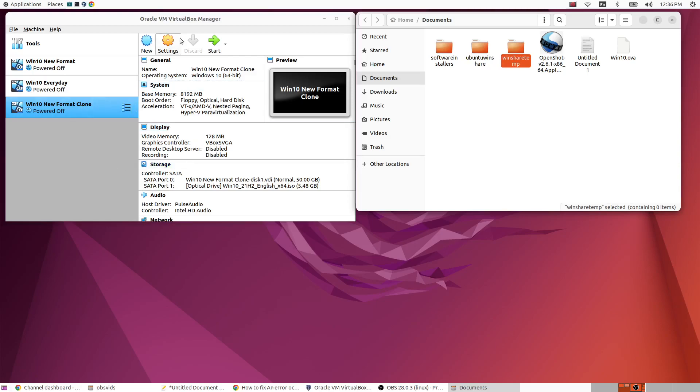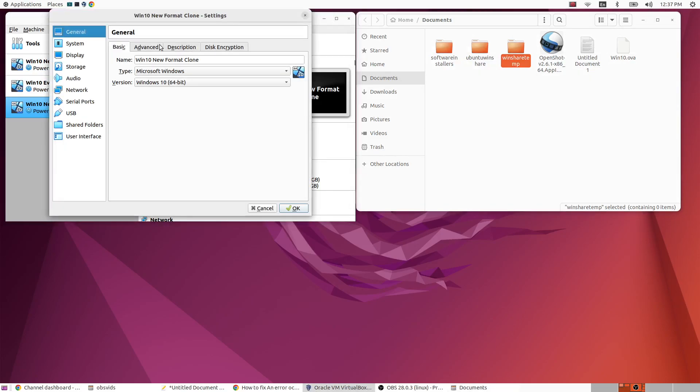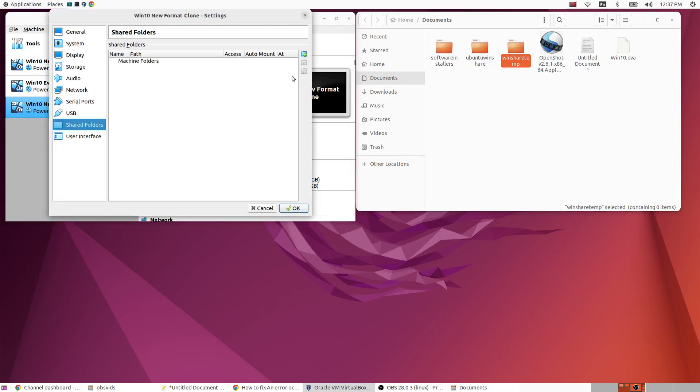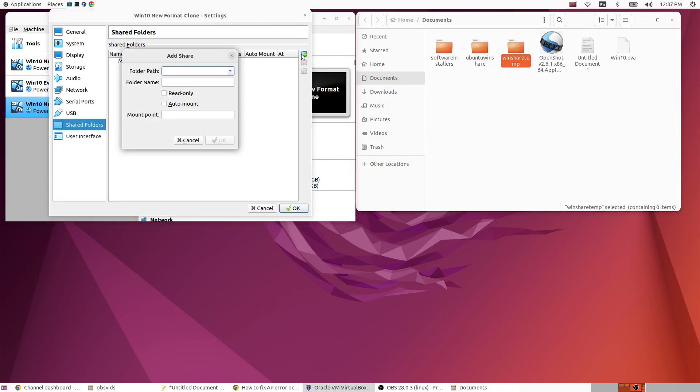So change our settings. So the first thing we're going to do is highlight the one that you want to share a folder with, then you're going to go to settings and then shared folders.